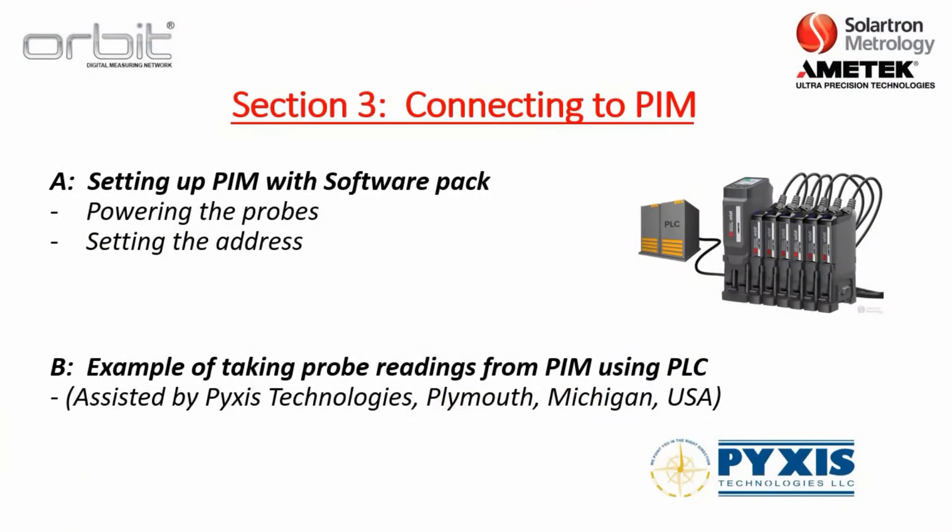So that concludes Section 3 training, connecting to a protocol interface module. And again, it had two portions. First was setting up a PIM with the Solartron provided software package. And then Part B was just an example of taking probe readings from a PIM using a PLC. Thanks again to Pyxis Technologies for their assistance on this.